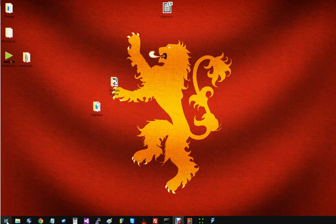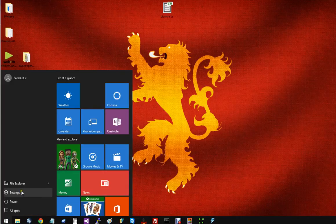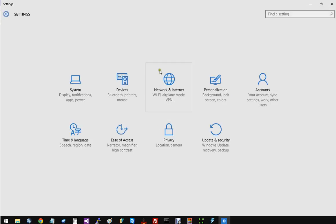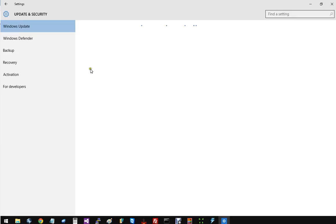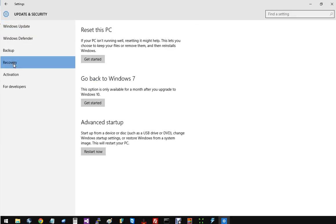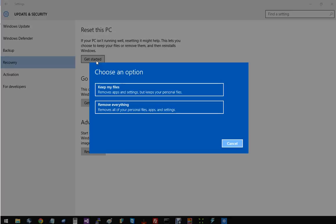Pretty simple. Just click on the start menu and go to settings. That's going to bring us right here. We're going to go into update and security, and then go to recovery. You can click on reset this PC.